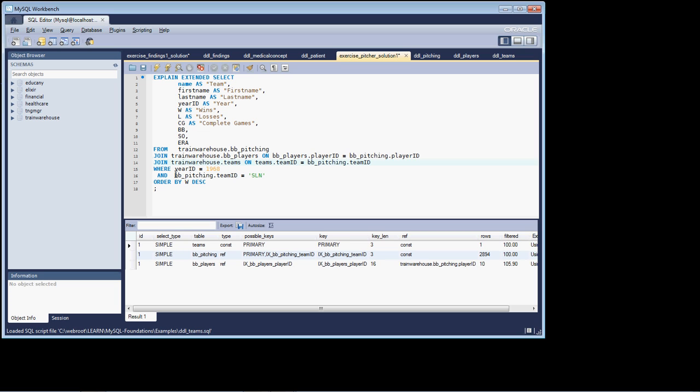Even though our row restriction is specifying BB pitching team ID is equal to SLN. Well, let's go take a look at that. Let's look at the teams table. And first, let's look at our join between the two. So we're joining on the teams table where the team ID is equal to BB pitching team ID.